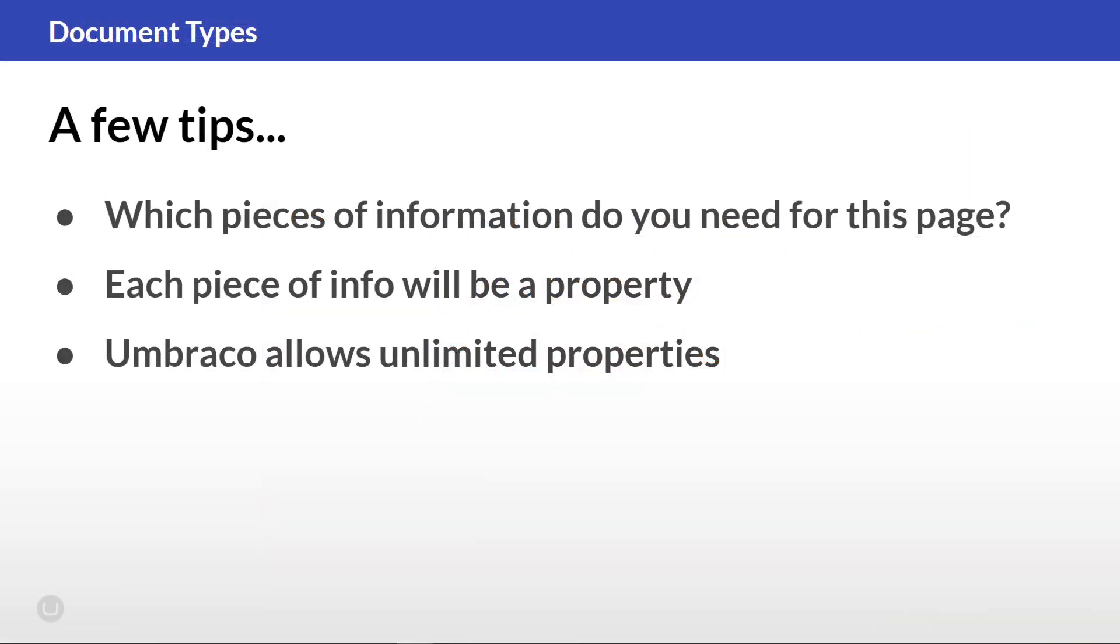Here's a few tips to keep in mind when adding properties to your document types. One of the first and most important things to consider here is which pieces of information do you need for this page?